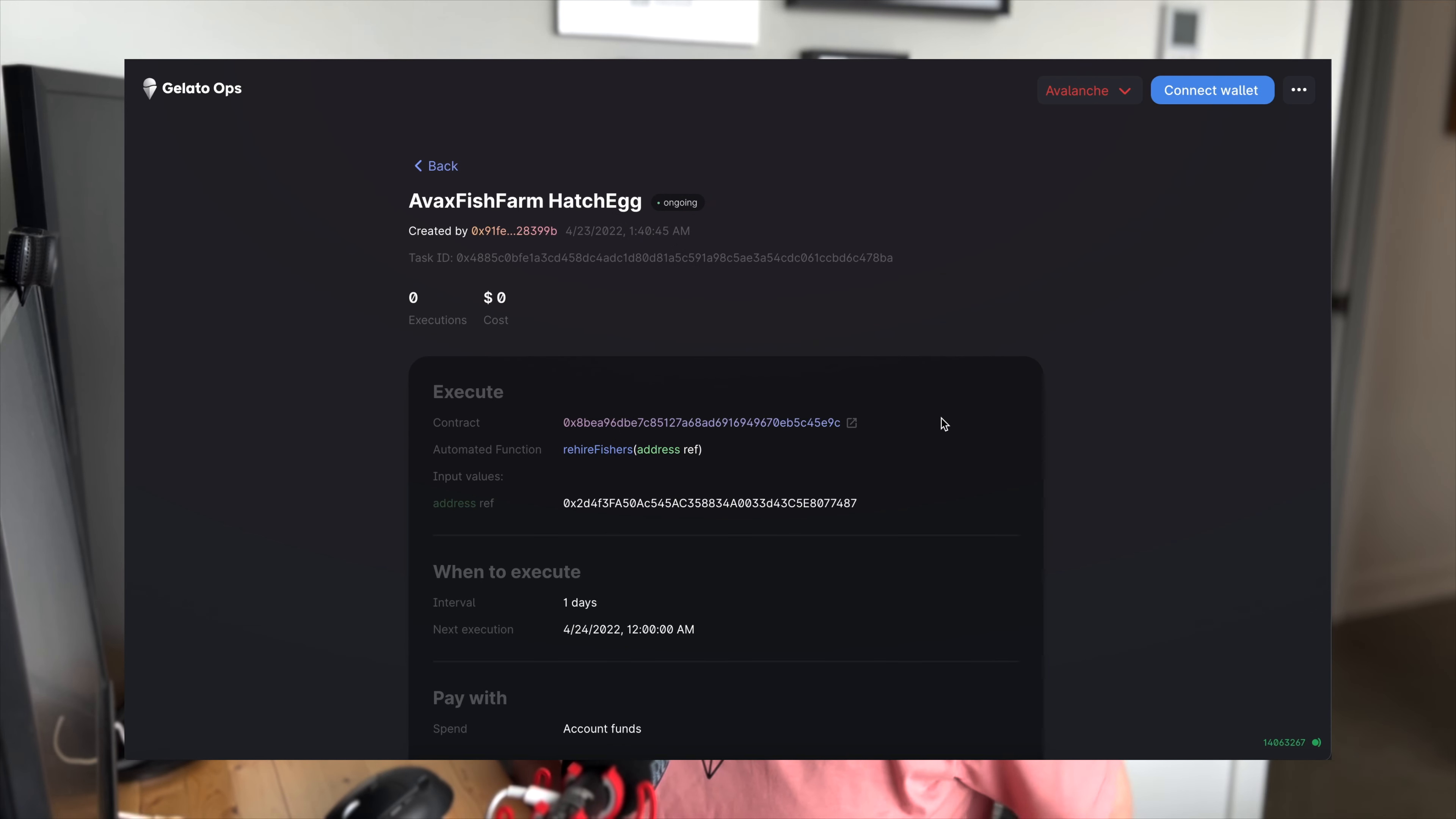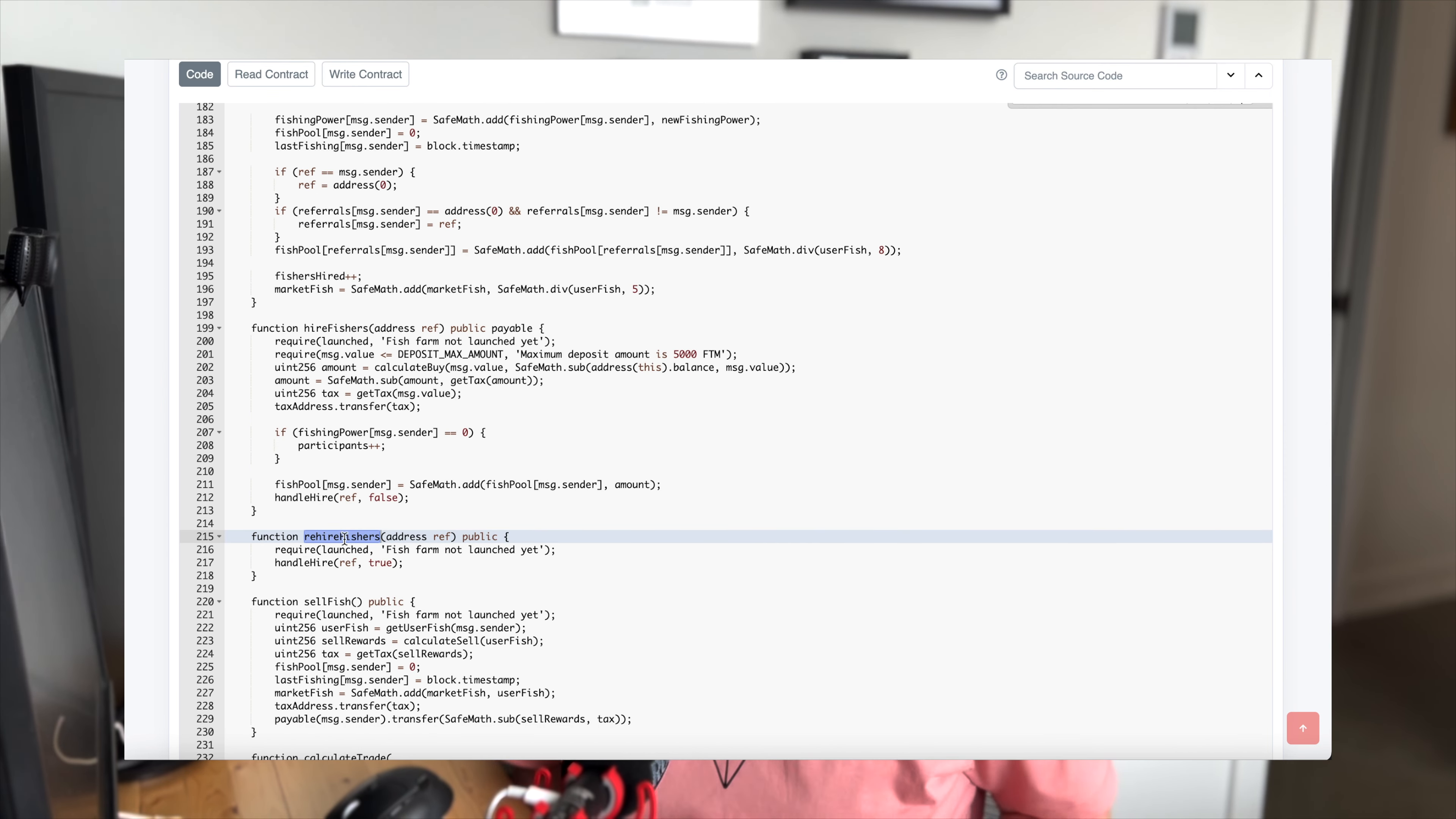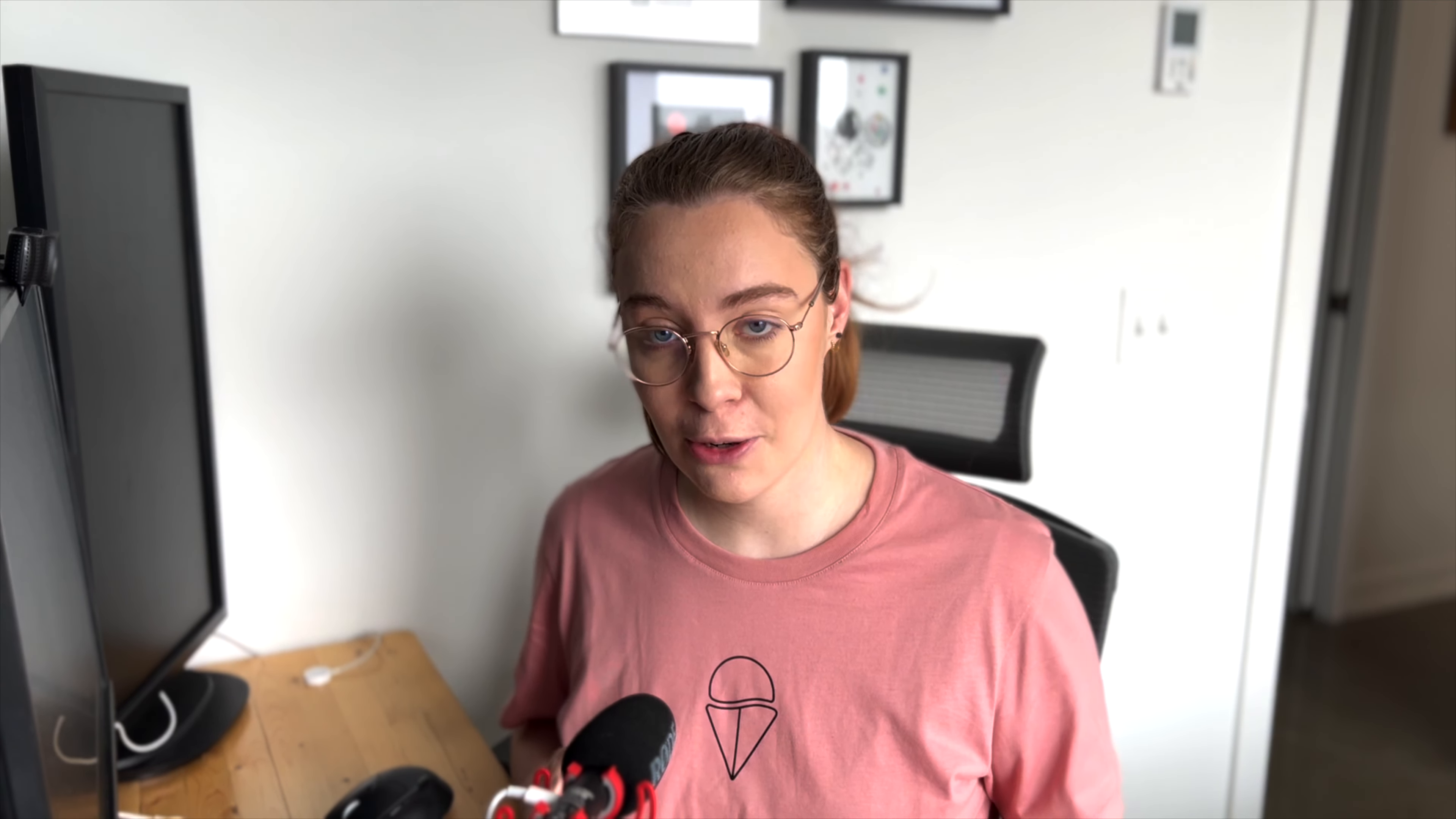So with this task, it's called rehire fishers. And if we look at the contract and follow the path up to the handle hire function, we can see what the goal is here. It's essentially rewards compounding. But this task is actually not working because of the way that the fish farm smart contracts are designed. It's basically forcing user interaction here because message.sender has to rehire fishers. So if a protocol has users who want to automate these kinds of tasks, all they need to do is make some small changes in their smart contracts to enable this. And it's a pretty perfect use case for Gelato.